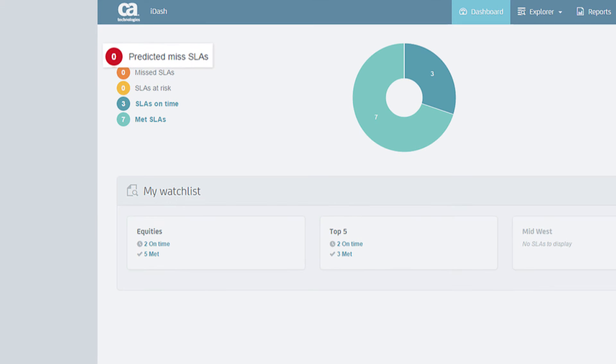Predicted Miss SLAs are expected to miss their deadlines. At-risk SLAs will likely complete very close to their deadlines.